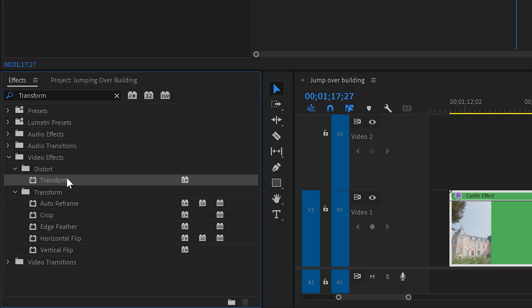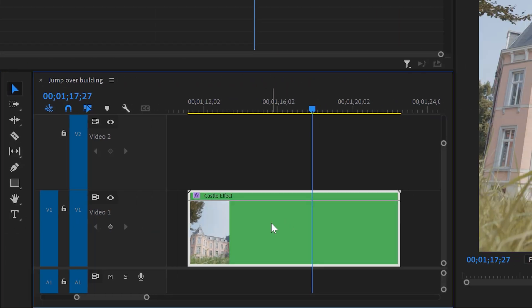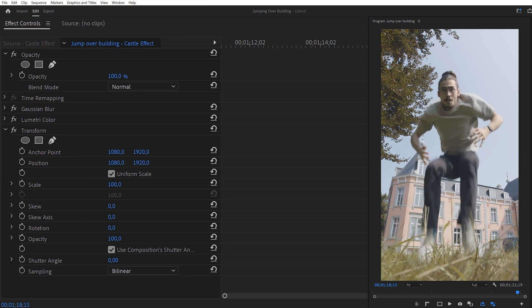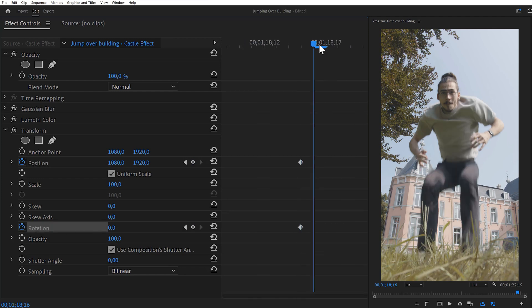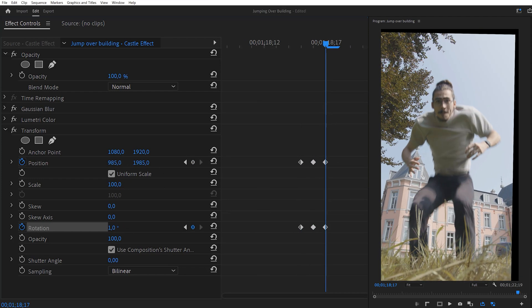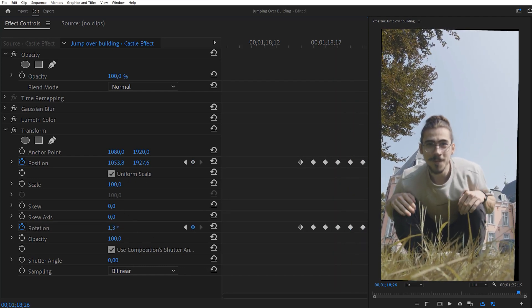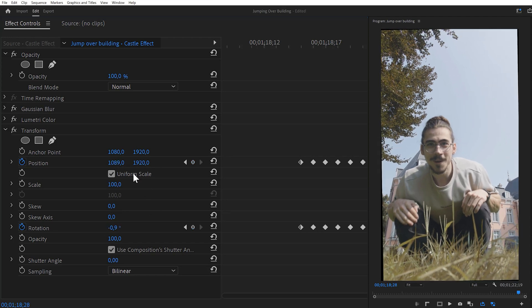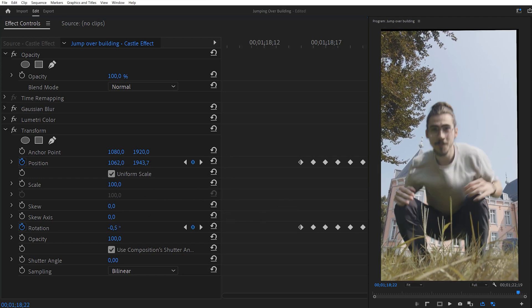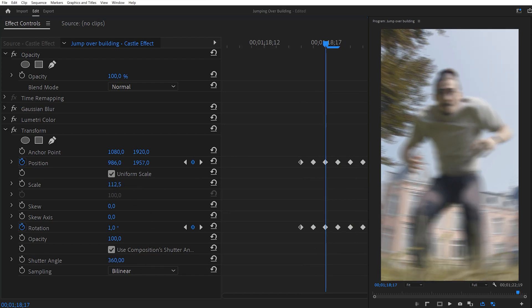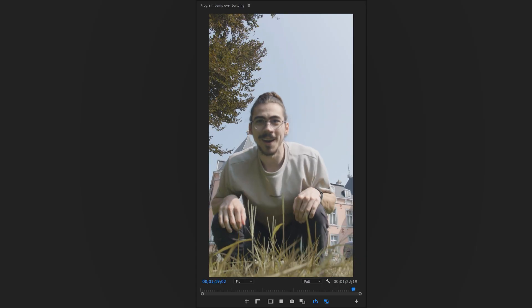Now it's time for the Earthquake effect. Look for the Transform effect in the Effects Library and drag it onto your nested sequence. With your clip selected, go to the Effect Controls. Grab the playhead and drag it to the moment you're landing on the ground. Set a Position and Rotation keyframe. Move one frame further and adjust the rotation and position slightly — keep doing that for about 15 to 20 frames. For the last few frames, make the Position and Rotation go back slowly to the original values, then for the last keyframes just click the Reset button. Next, increase the scale just a little bit to hide the black borders. Finally, increase the Shutter Angle to introduce Motion Blur.